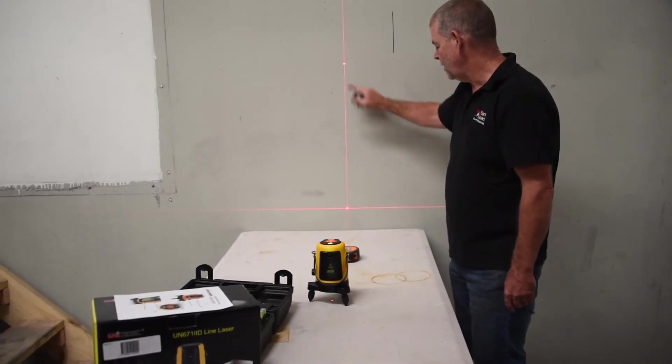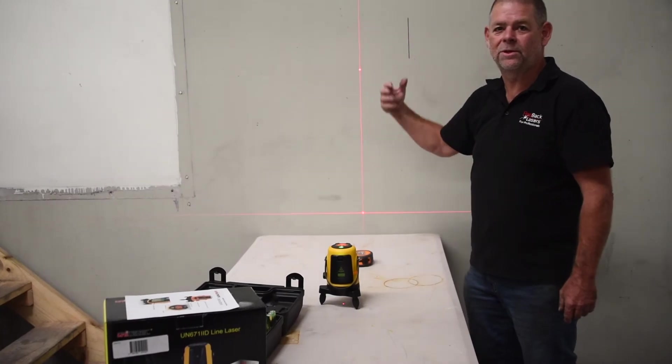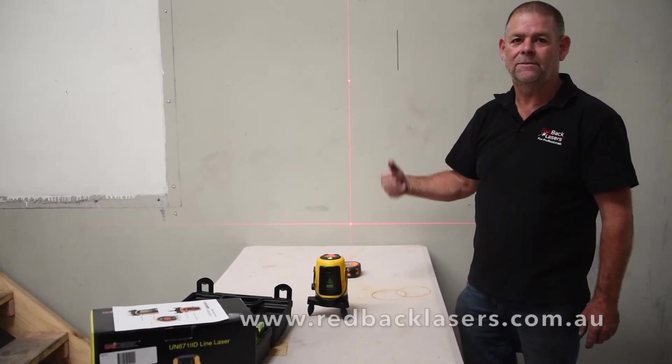You do have the dots which help with the alignment and visibility of the laser.